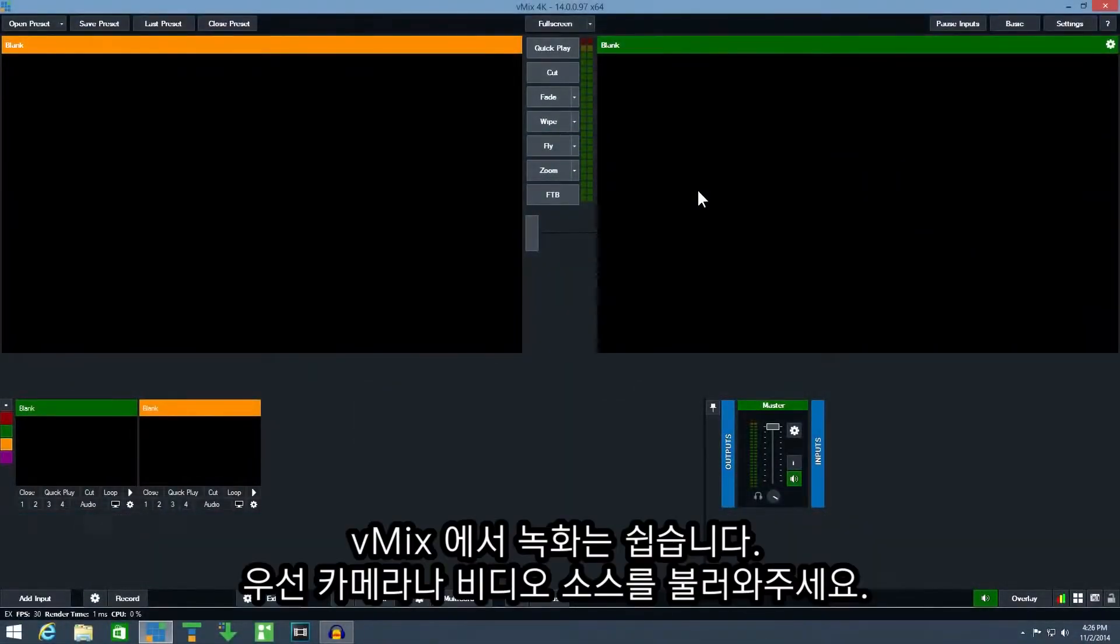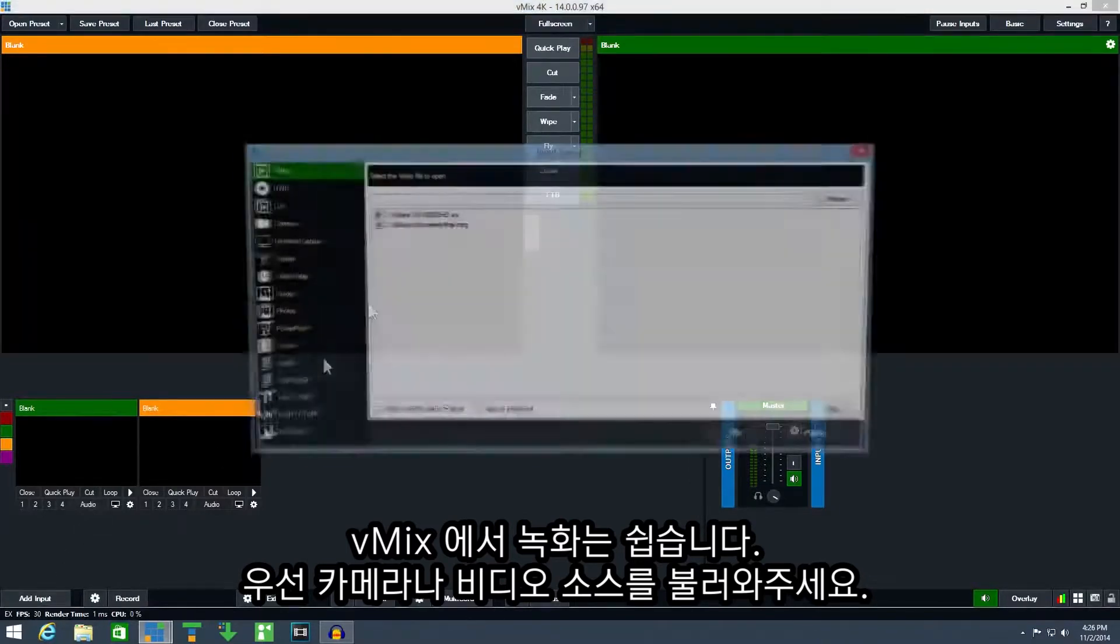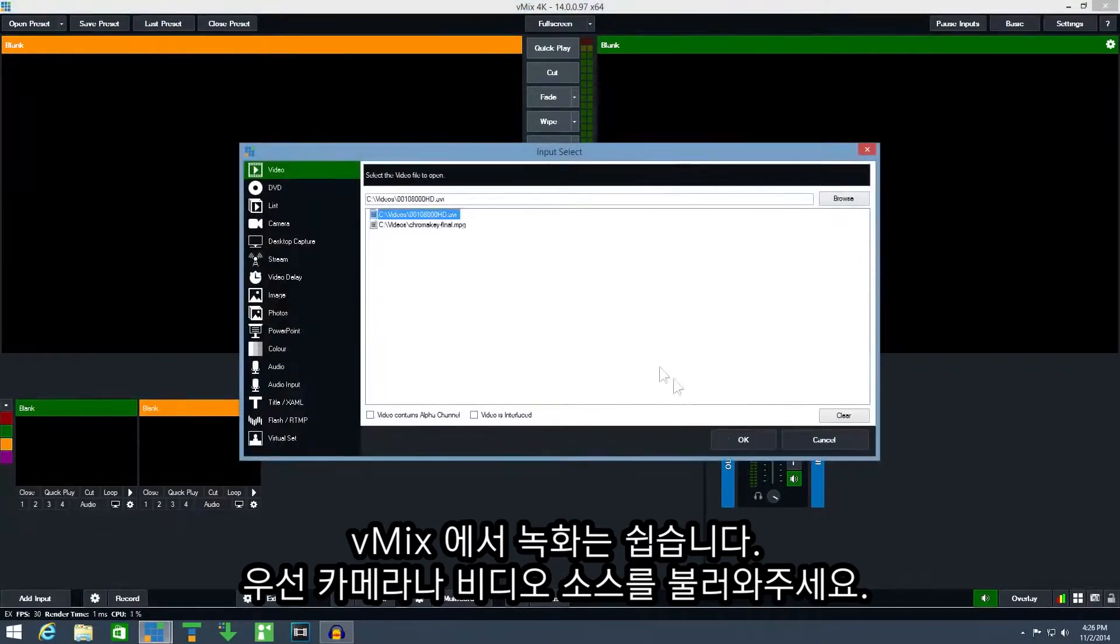Recording in vMix is easy. First add a camera or video to vMix so we have something to test the recording with.